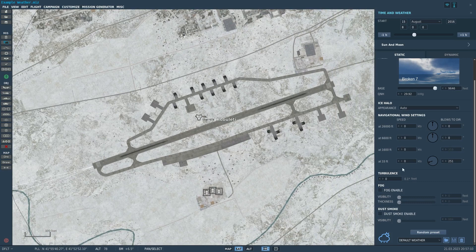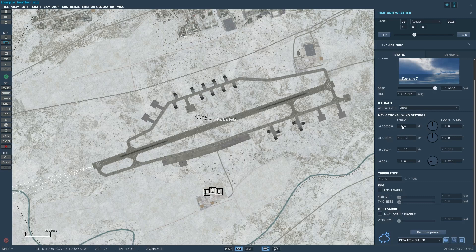You do have four bands of wind. The 33-foot and 1,600-foot bands are linked — one tends to be double the other, though you can play around with it a little bit. The 6,600-foot band is its own independent band, and the 26,000-foot band is also its own independent band. These upper two bands are independent of each other and independent of the lower bands.